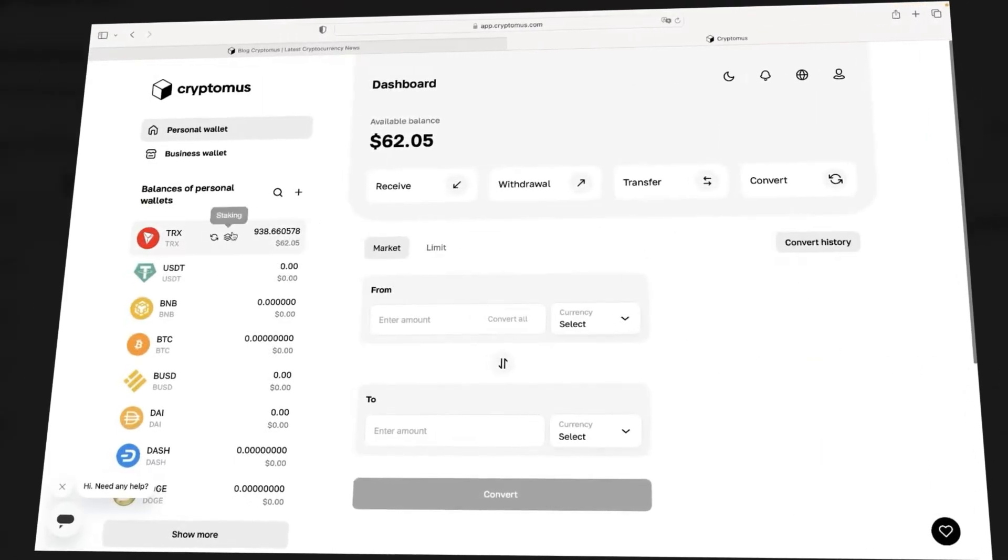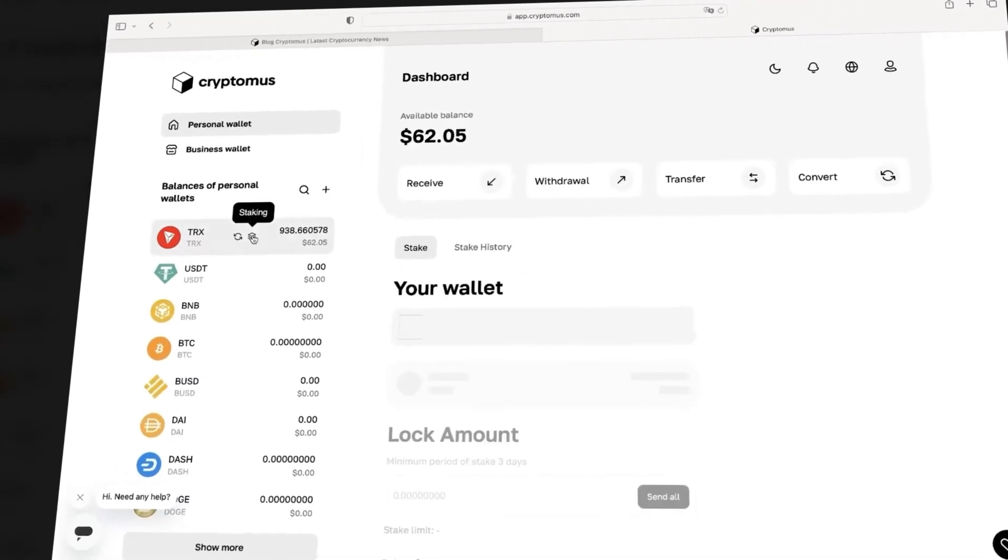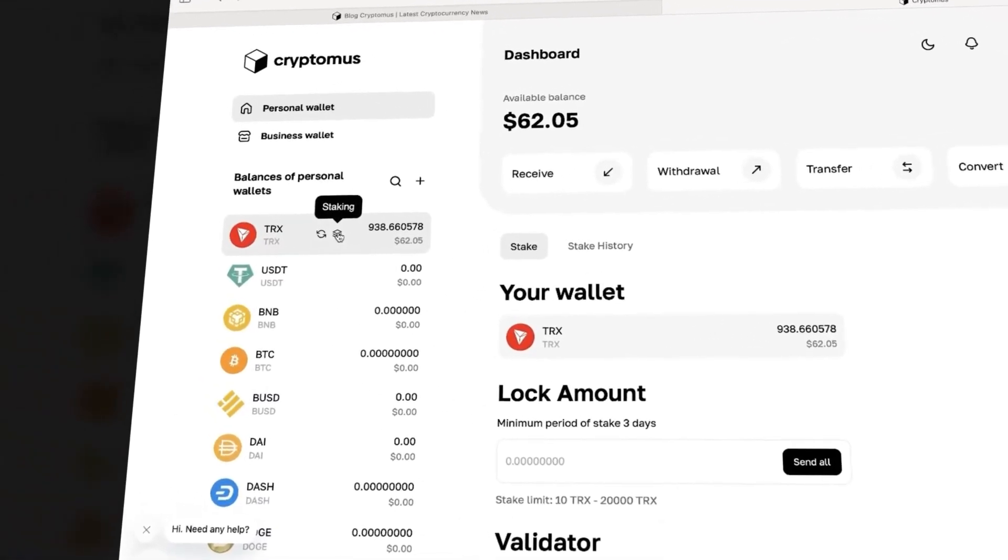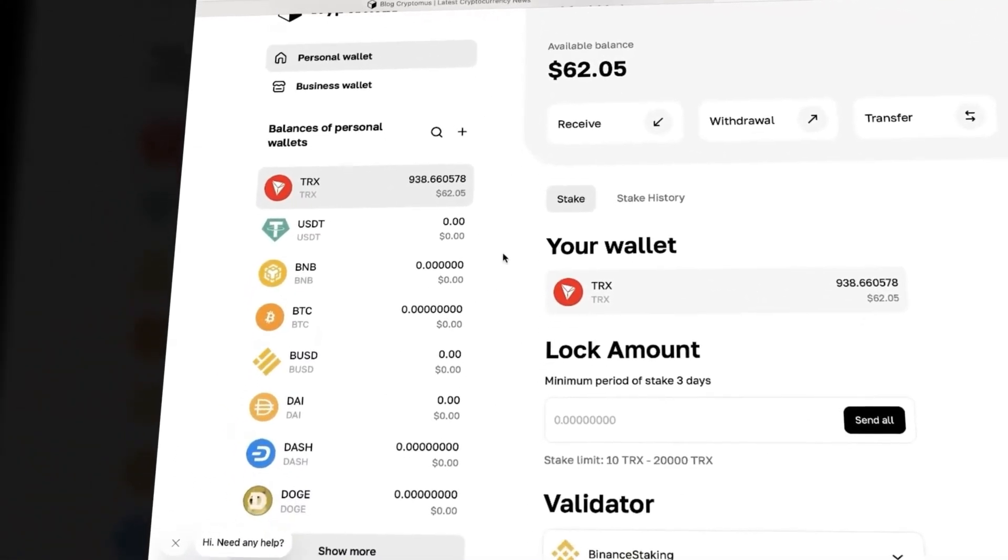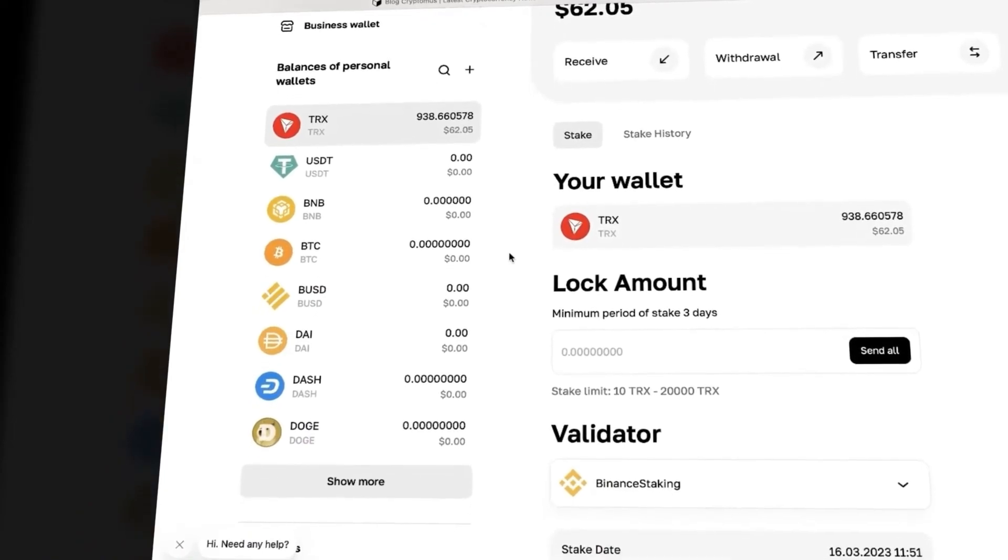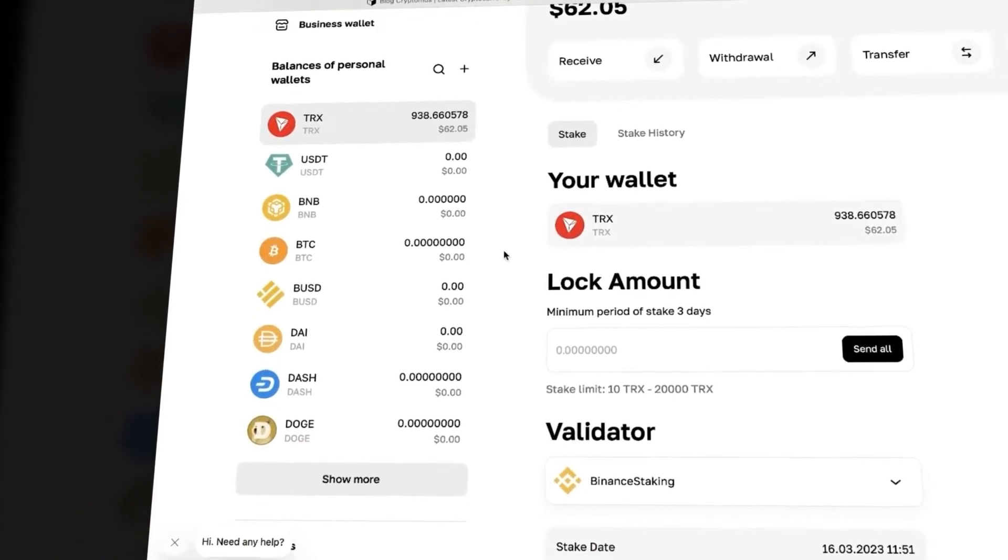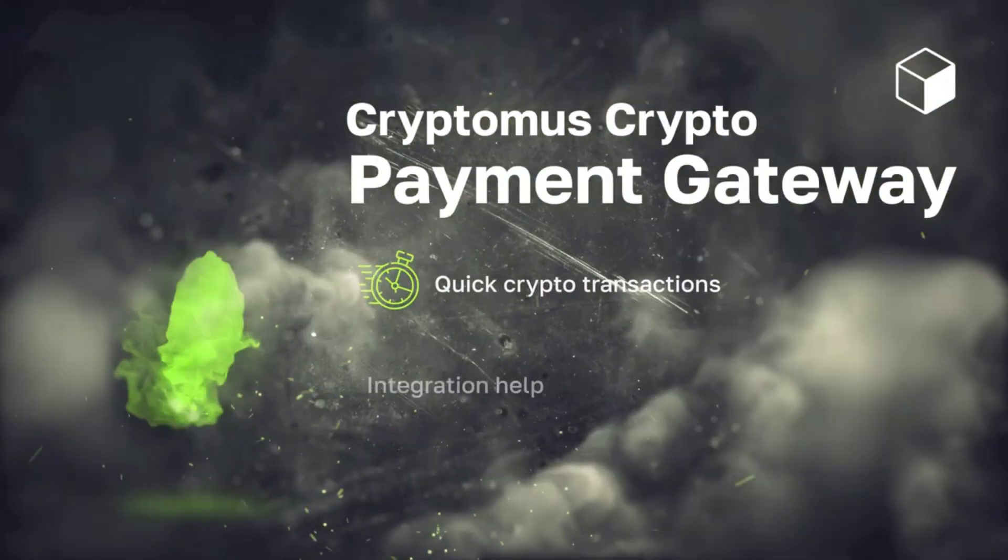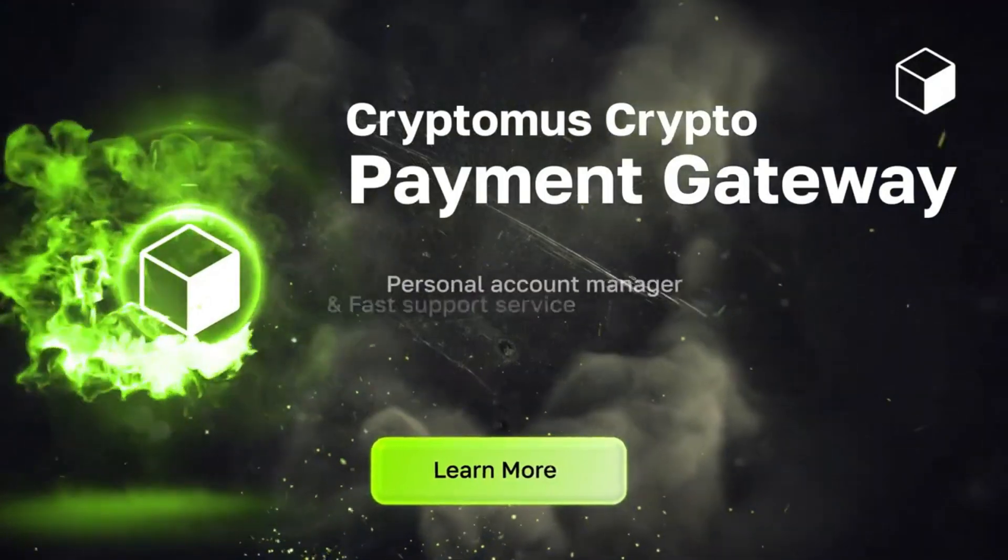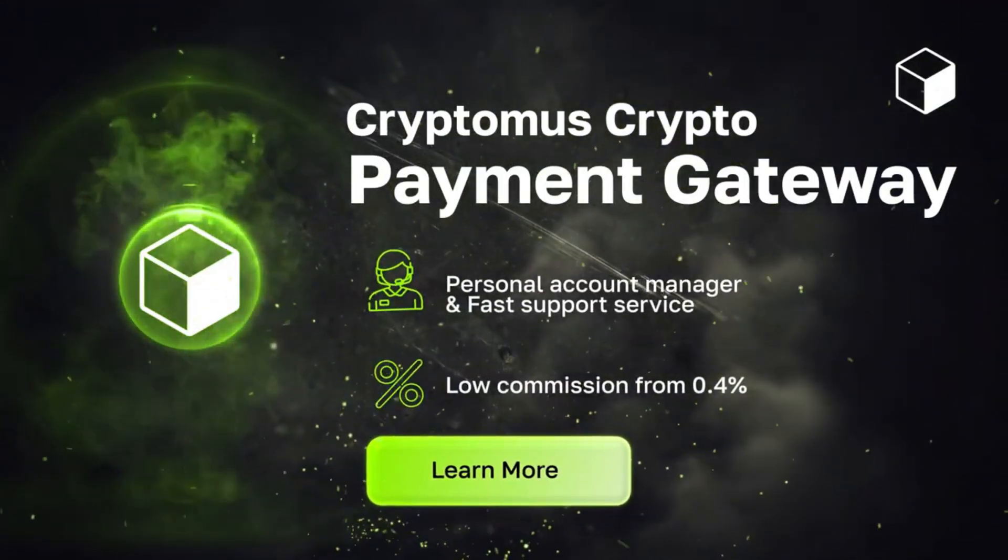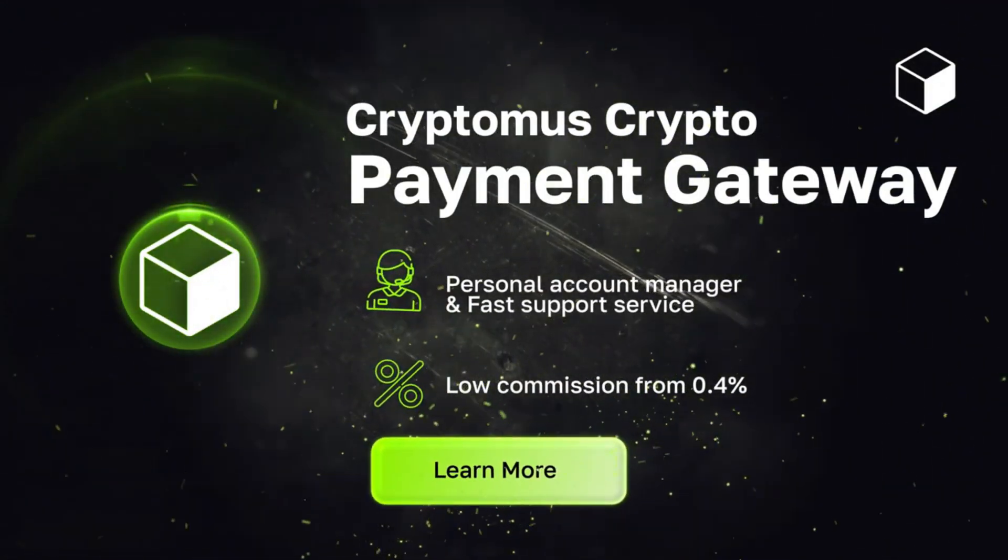Still thinking whether to register an account on Cryptomus or not? It also provides a personal wallet, a P2P exchange, and lets you earn passive income by staking. With that said, I'm sure you now have enough reasons. Try it out at Cryptomus.com and let me know how you like it. Now back to the video.